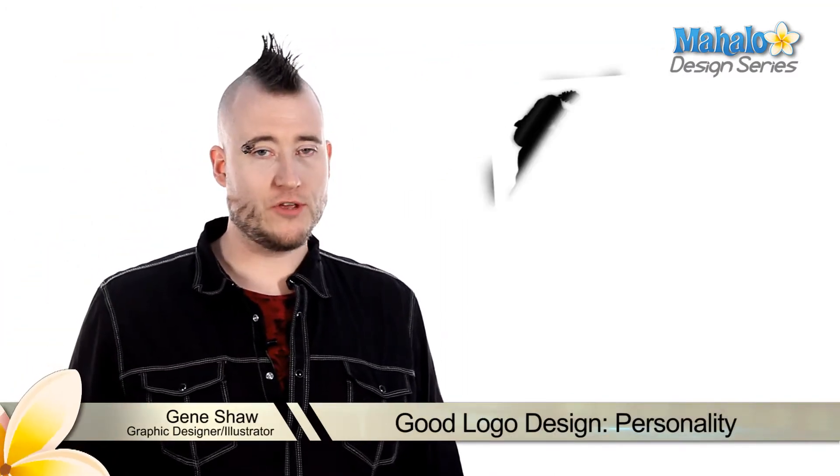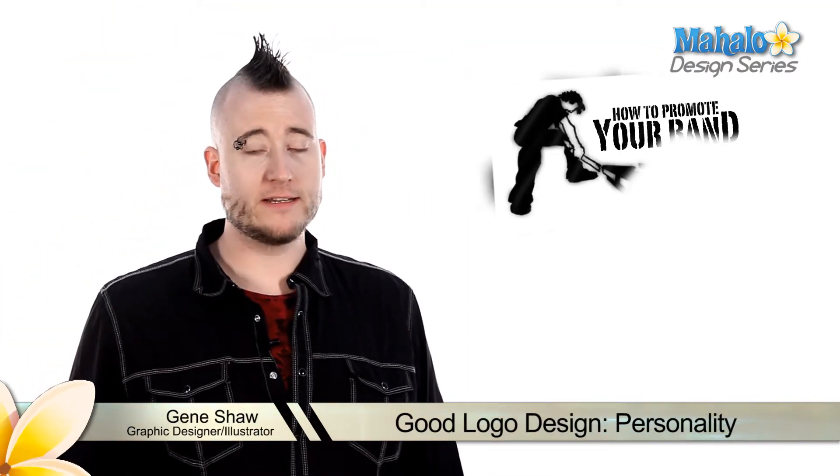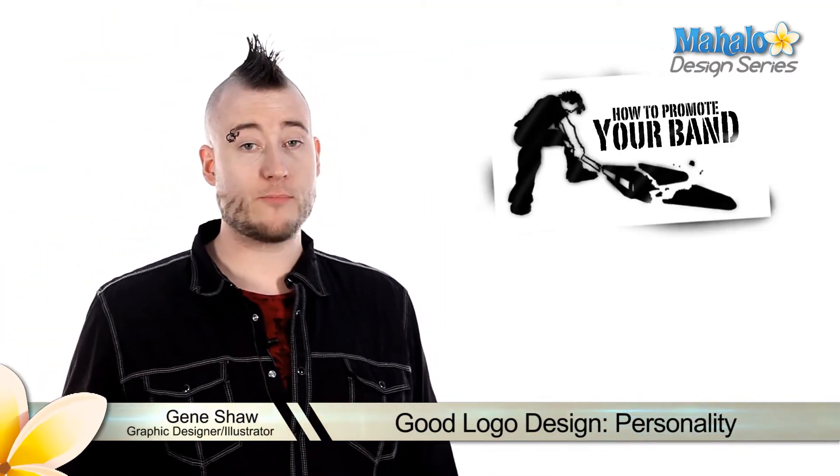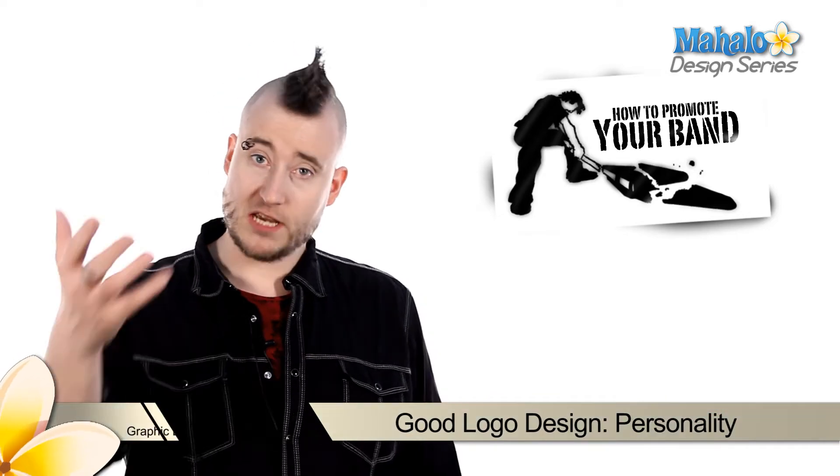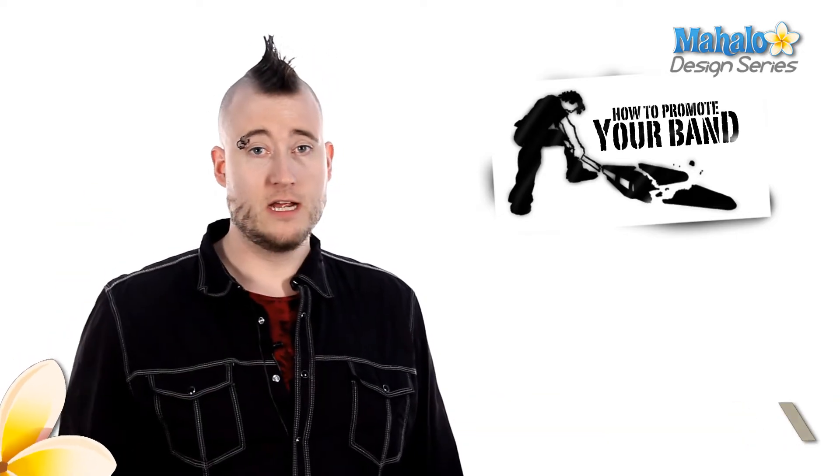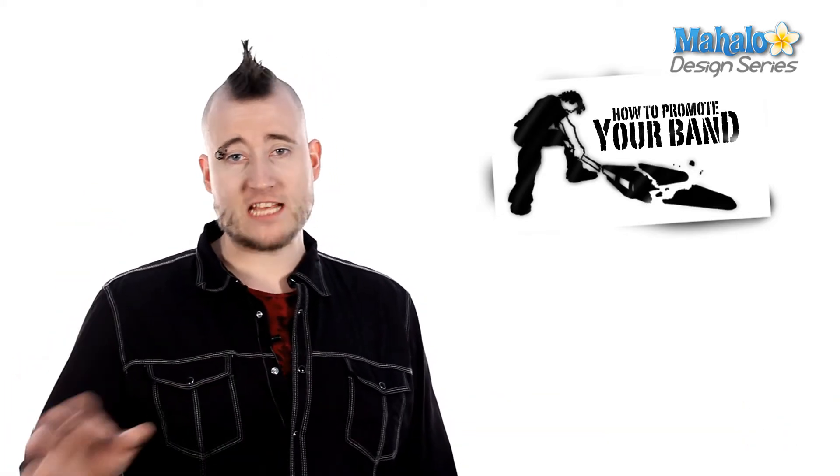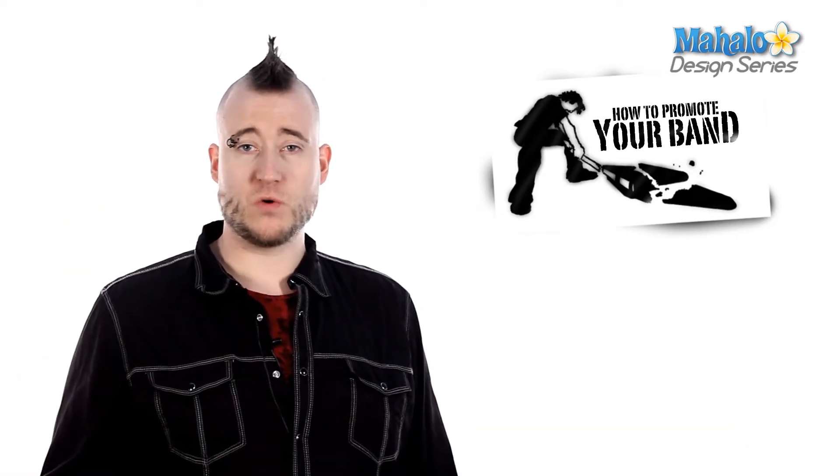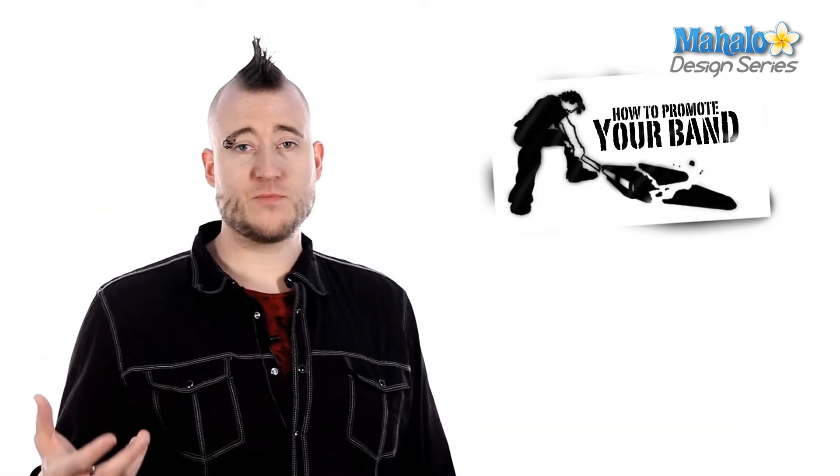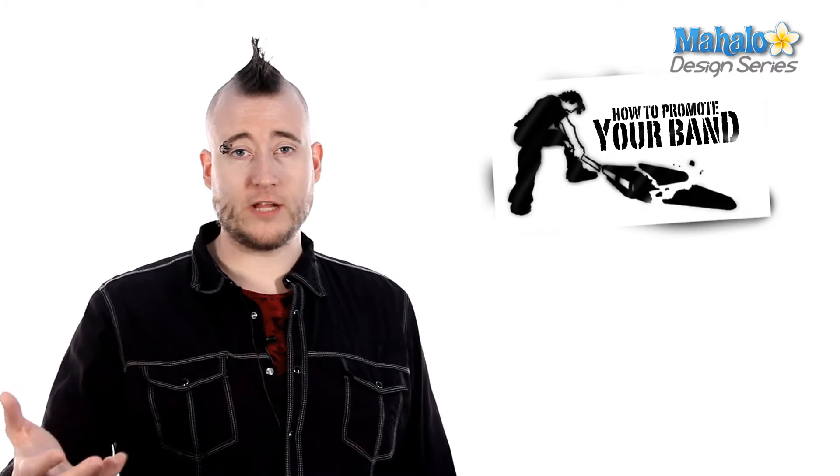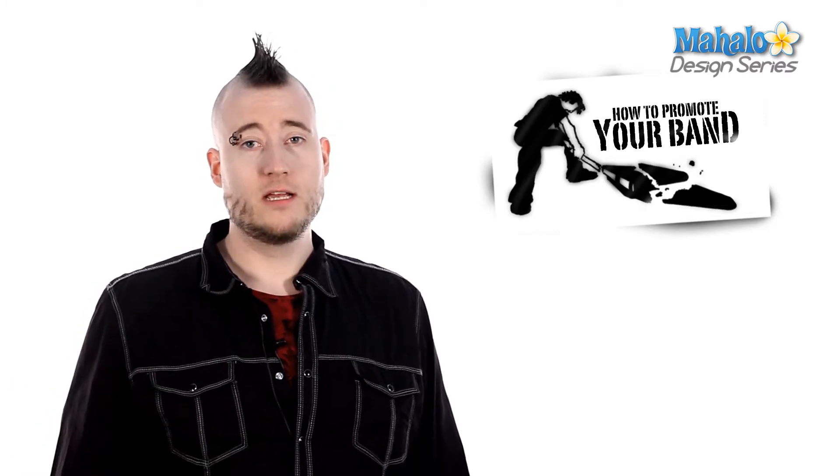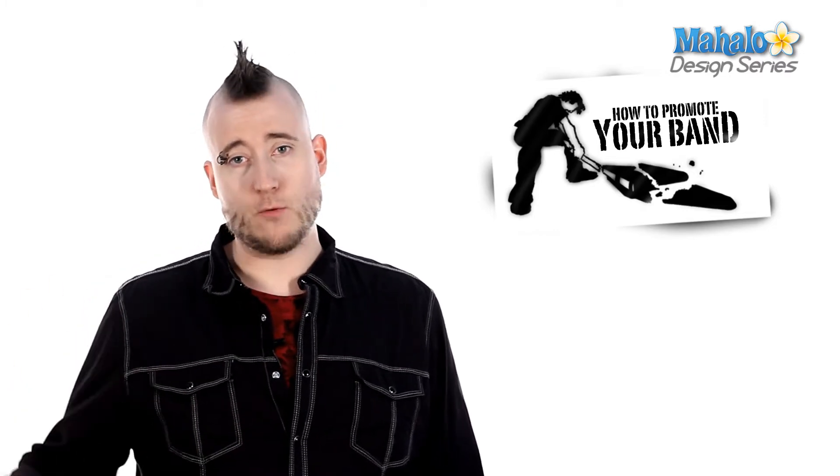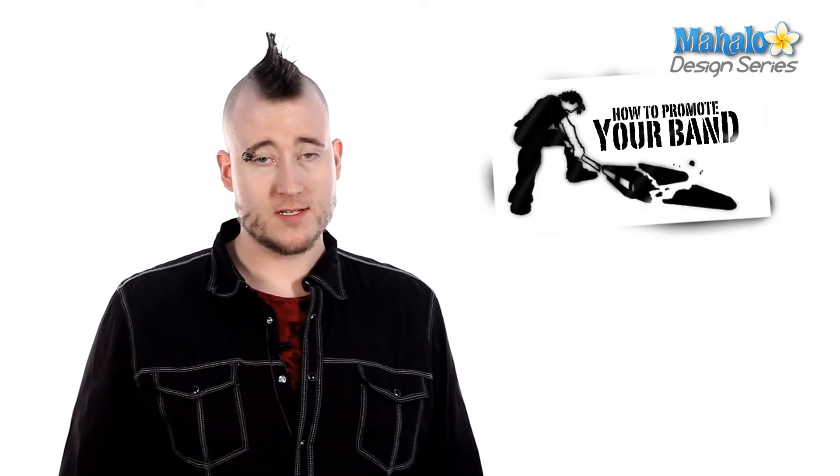While you're designing your logo, you have to keep in mind that it's going to represent your company or product, or in this case your band. So every aspect that goes into it has to be something that reflects your band's personality. Let's take a look at how we can achieve this.